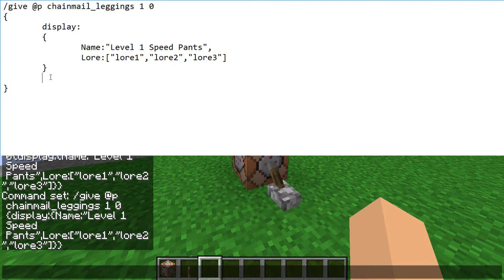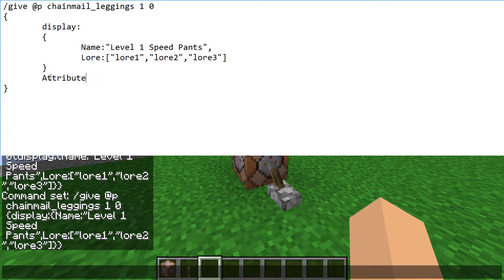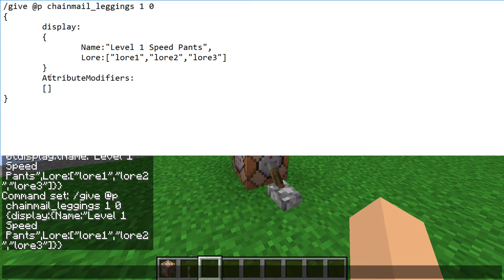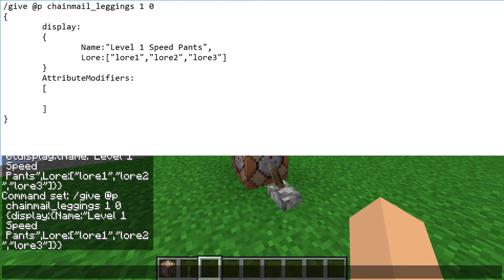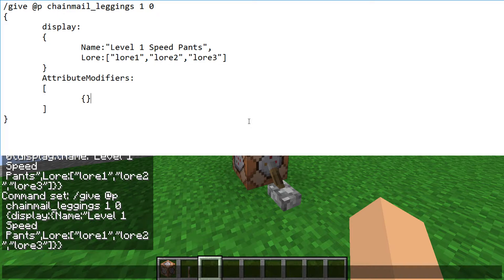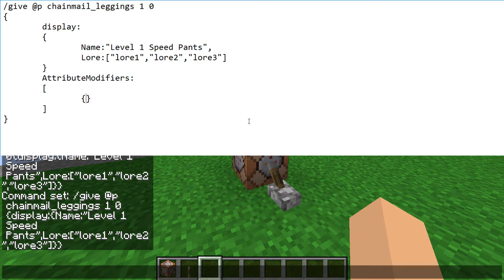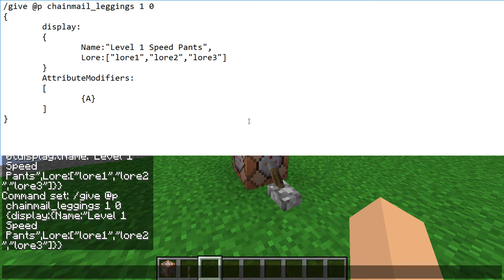So if we want an attribute, we will say attribute modifiers colon, and then we want square brackets this time. And inside those square brackets, one problem with 1.9 is that you have to specify how much armor you want, because if you just give it speed, it won't have any armor value. So in 1.9 you do have to give it the armor amount.